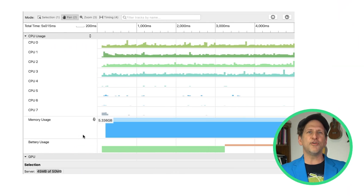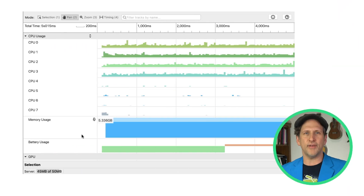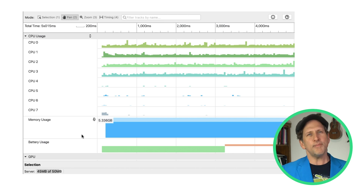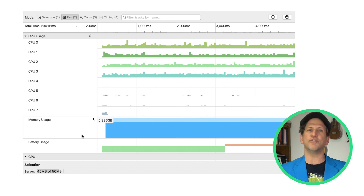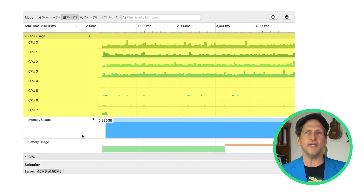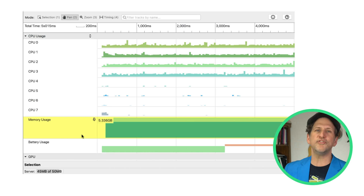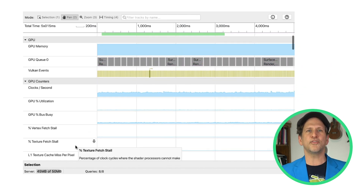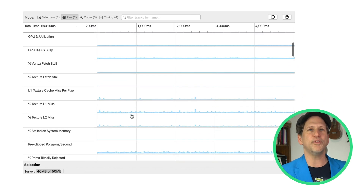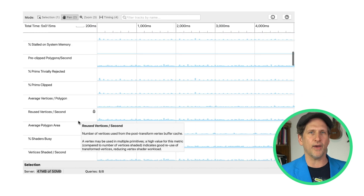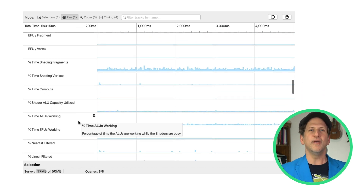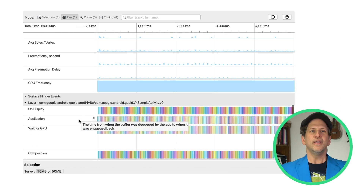AGI shows a timeline of events, which includes information you may be used to seeing in our Systrace profiler, such as CPU activity, memory usage, and per-process information alongside high-frequency GPU hardware counters. And if you are using Vulkan, GPU activity information.